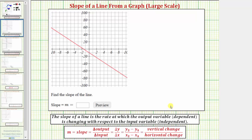When looking at the graph of a line, the slope indicates how the line is slanted from left to right. Notice how this line is slanted downhill from left to right, which means the slope will be negative. If the line is slanted uphill from left to right, the slope is positive.